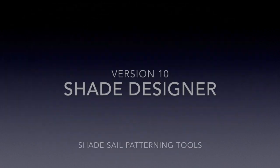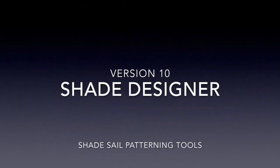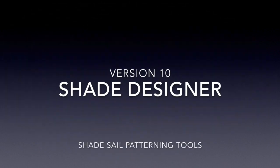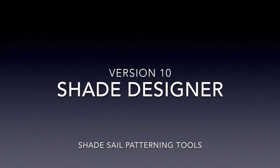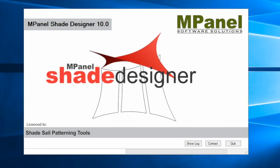In this video we'll take a brief tour to explore version 10 of mPanel Shade Designer. We'll start with a hidden new feature which can be helpful when you open files with materials that are not in your database.